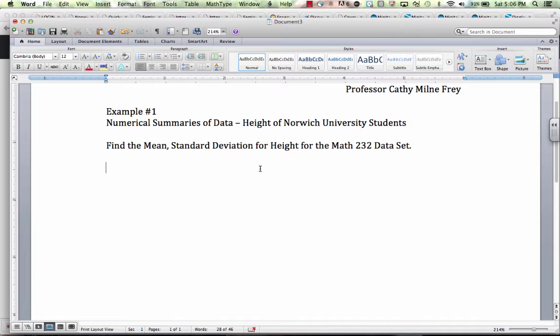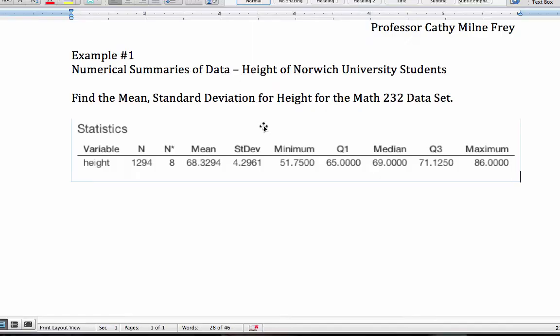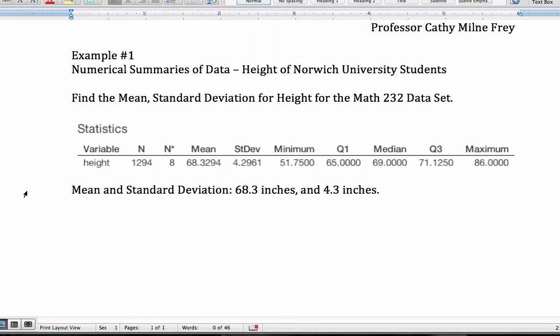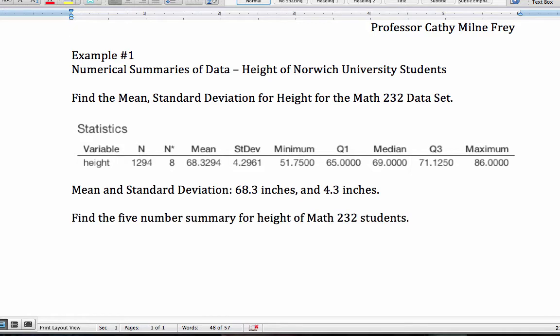And then numerical summaries of data, height of Norwich University students. So we're asked to find the mean and standard deviation for height of the Math 232 data set, first of all. I'm pasting that information in here. And then I'll make sure that I answer the question asked. And the mean and standard deviation is 68.3 inches and 4.3 inches, respectively, rounded to one decimal place. Typically, we'll round data to one more decimal place than is given in the problem.